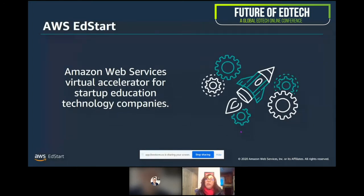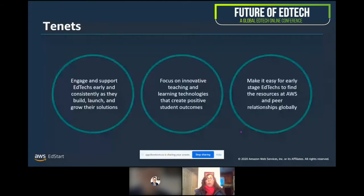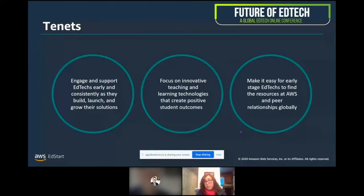We provide benefits and services to that next generation of online learning, analytics, and campus management tools, specially tailored to the EdTech community. Once you become a member of AWS EdStart, it's not like a typical cohort where you come in and move out — you stay with our family forever. And we do not take equity in the companies that are part of our program. We go by three main tenets: engage and support EdTechs early and consistently as they build, launch, and grow; focus on innovative teaching and learning technologies that provide positive outcomes for students and teachers; and make it easy for EdTechs to make connections at AWS and in their peer relationships globally.